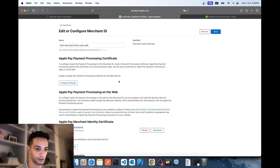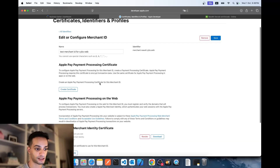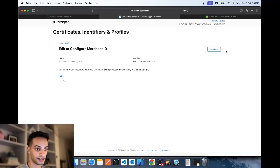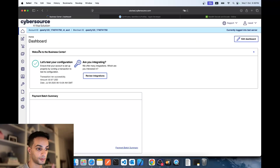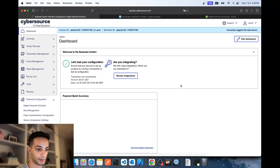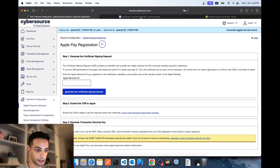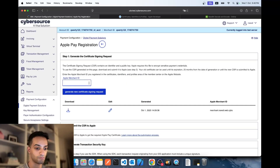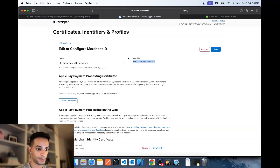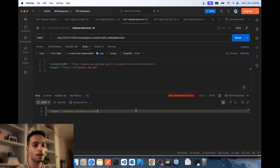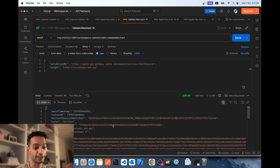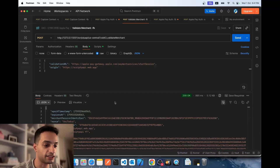There's one more setup step: Apple Payment Processing. Go back to your merchant ID, click on it, and create a certificate. This time you need a CSR from your payment gateway — not from Keychain. For CyberSource, log into the portal, go to Digital Payment Solutions, select Apple Pay, enter your merchant ID, and click Generate Certificate Signing Request. Download it, upload it back to Apple, hit Continue, and download the resulting certificate. Now all certificate setup is complete.